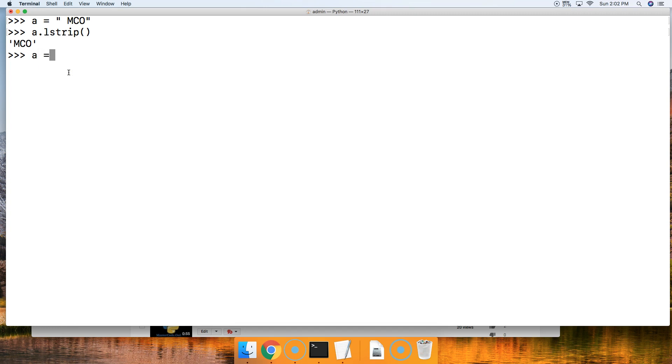We'll set a equal to a URL, and we'll say HTTPS colon forward slash forward slash www.mastercode.online.